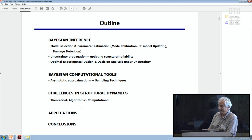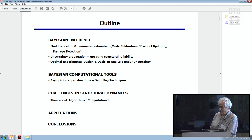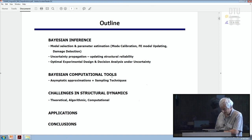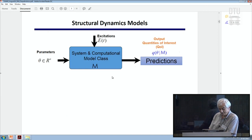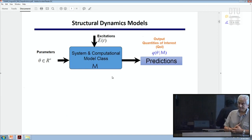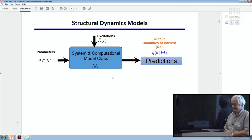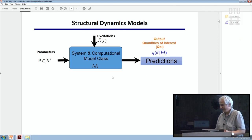Once we have uncertainties about parameters, we can also rank models with Bayesian inference. We can propagate this uncertainty in structural dynamics, update structural reliability, and use this uncertainty for optimal experimental design and decision-making. The Bayesian computational tools are asymptotic approximation and sampling techniques, and I will give a brief review of some challenges and a couple of applications.